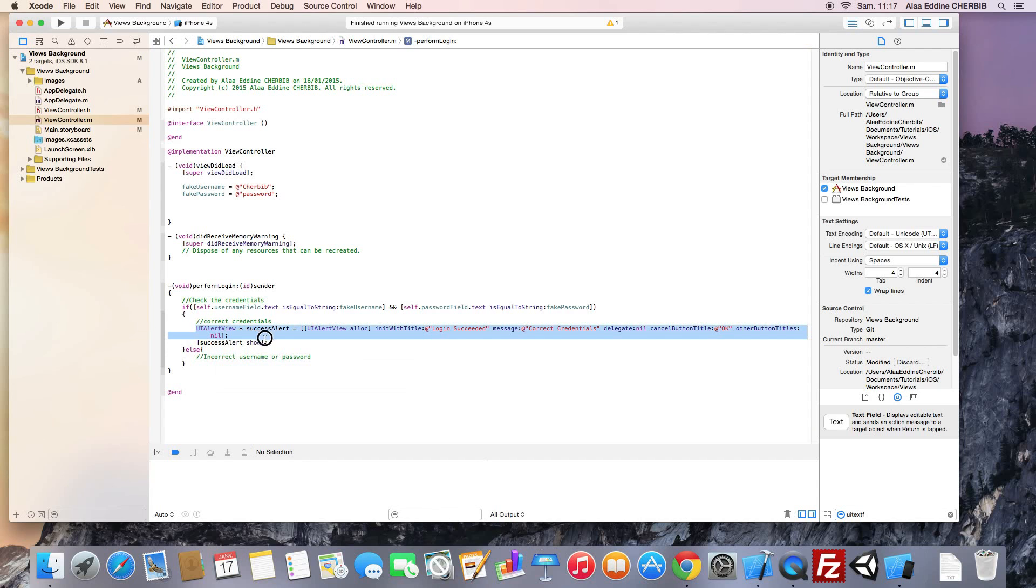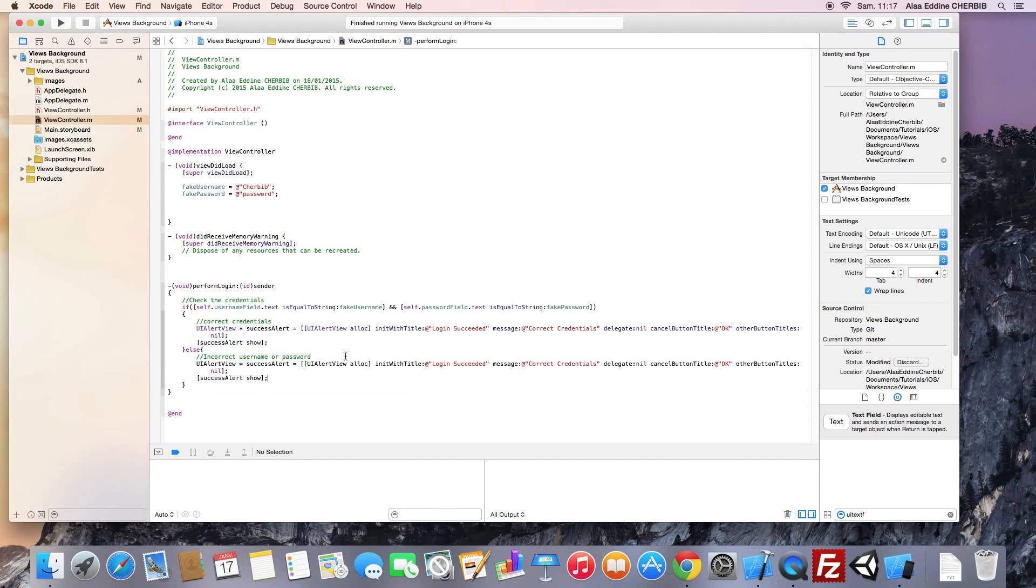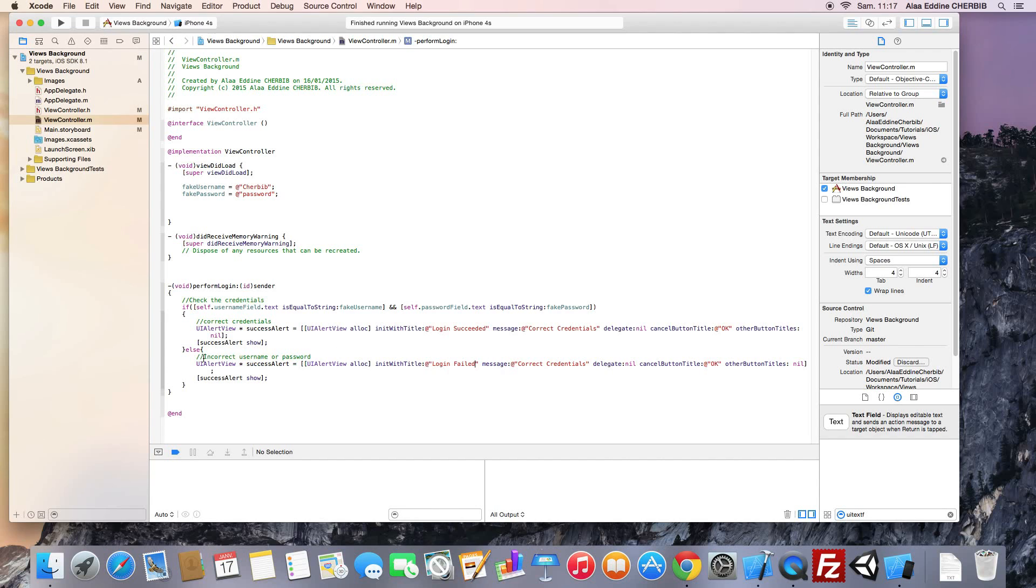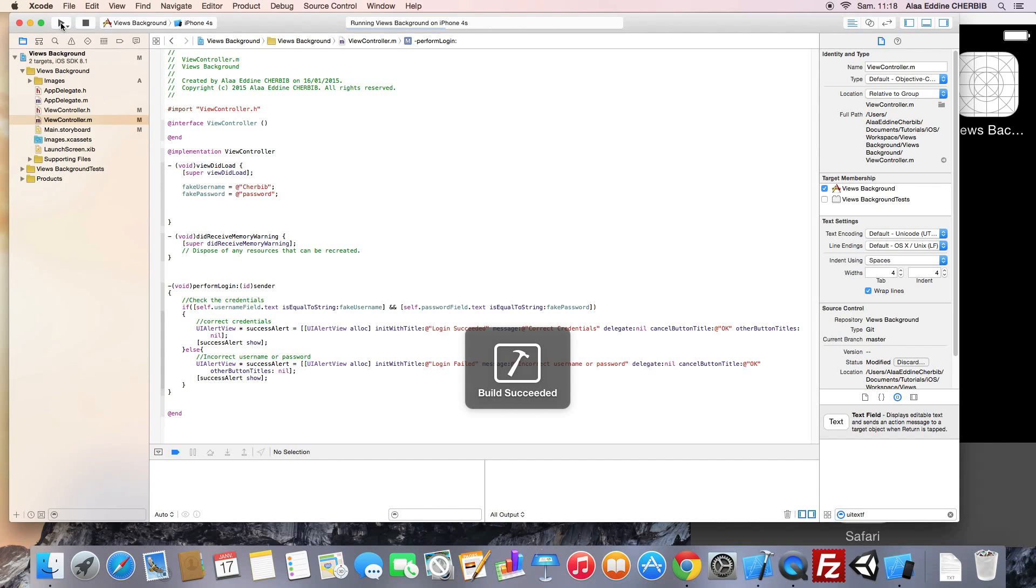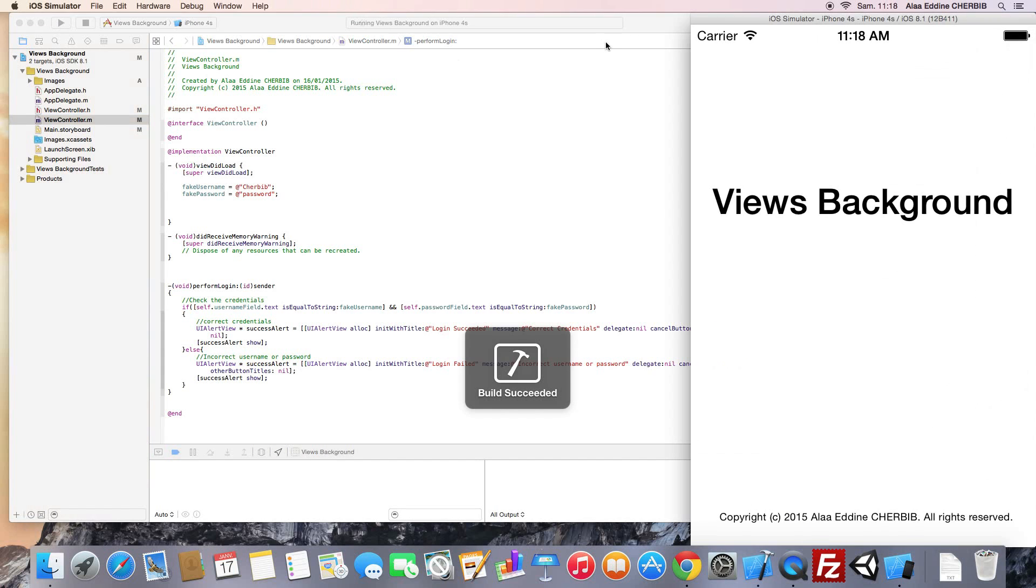Same thing for the login failure. We just change the alert view title and the message. Set it to incorrect password. Copy paste. Now we select our simulator and run the application.